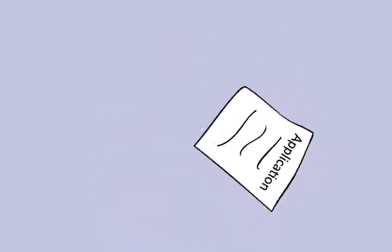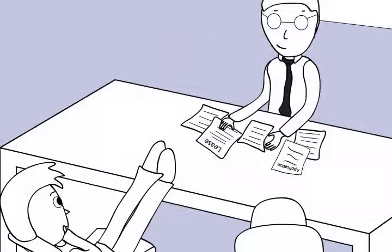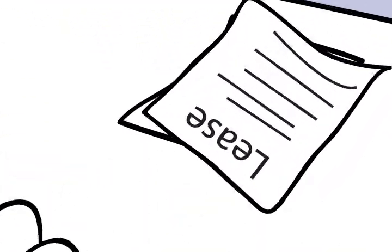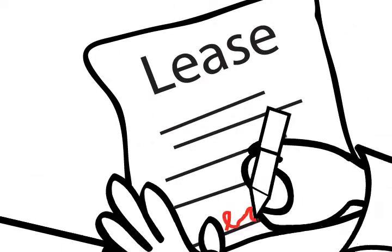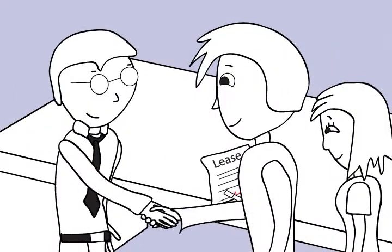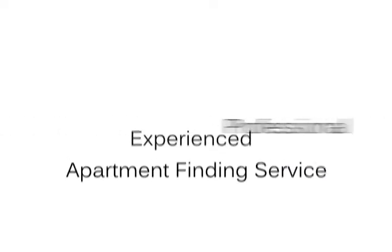When you find the one you like, your agent will help you with all the paperwork until the lease is signed. The best part? Renters Refuge is completely free for you.